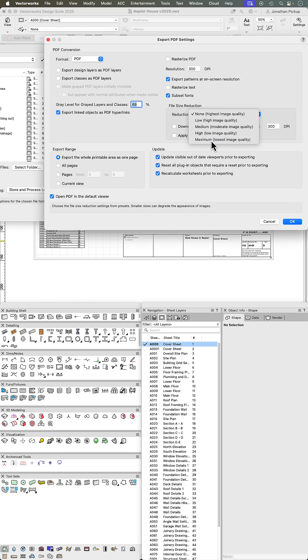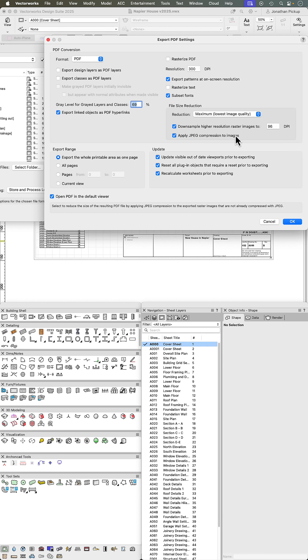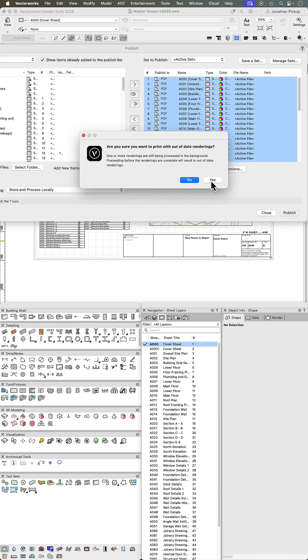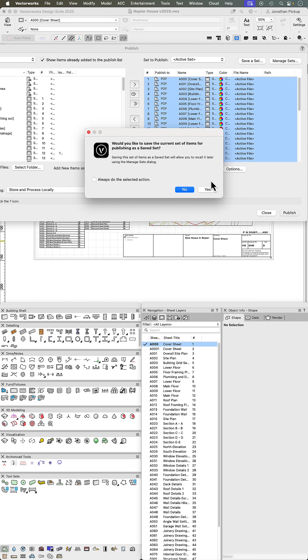You can choose maximum, giving the lowest quality. Apply JPEG compression to images, recalculate your worksheets, click OK. When you publish this set, you're going to say yes, update my out-of-date renderings. Yes, now you're going to have to wait for this to go through.